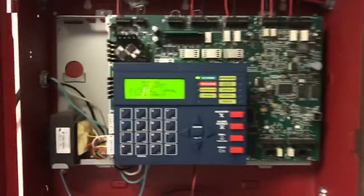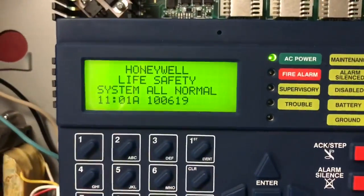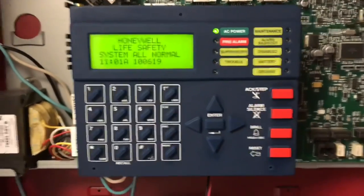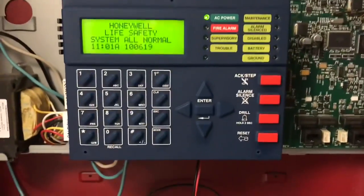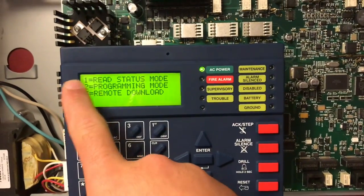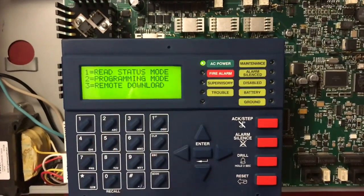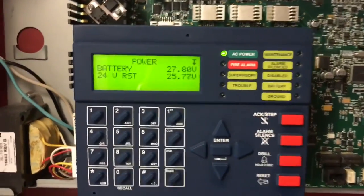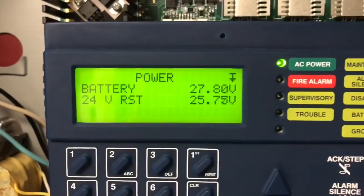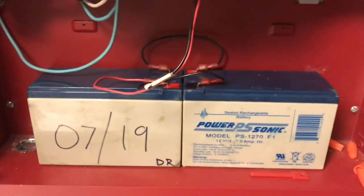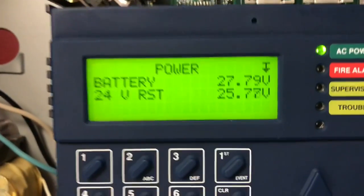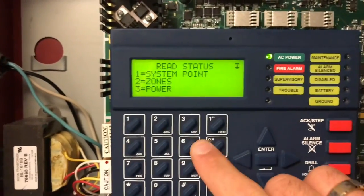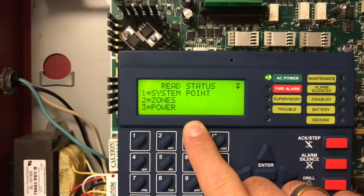We open it up and as you can see we have our system normal message. The way to enter programming is the same as on the 9200 — number one is read status mode and number two is for programming. For example, read status mode number three is for power, which tells you the battery status: 27.80 volts, and the 24-volt resettable power fluctuates as you can see.